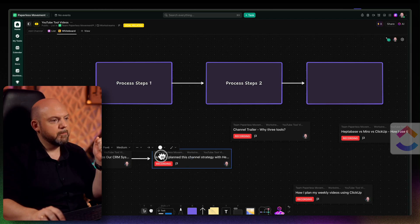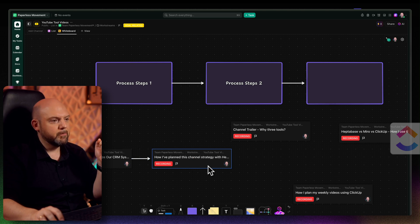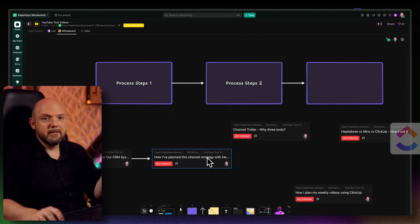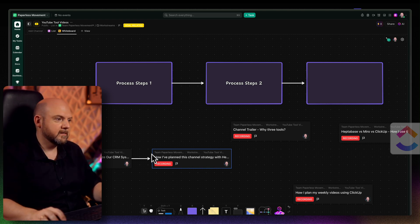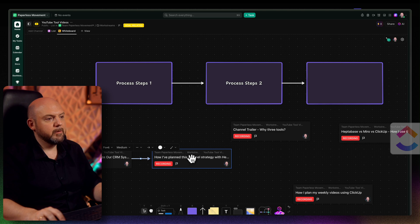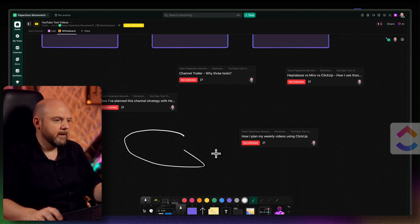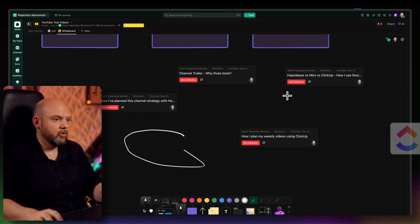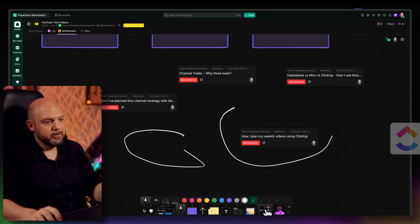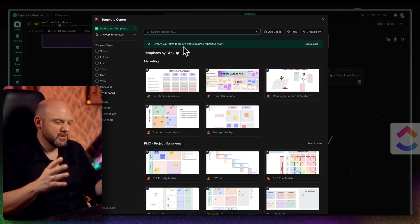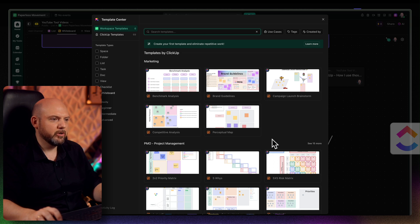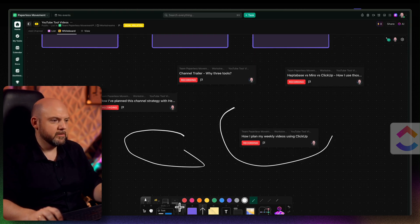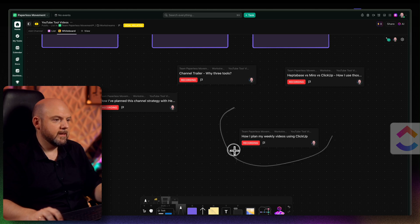ClickUp already lets you mention other tasks and see the connection between them in the task view, so why not reflect that in the whiteboard too? ClickUp, if you're watching — tell us why! You can draw on the whiteboard, which Miro also supports via iPad, and Heptabase is adding this feature too. There are templates, though I never use them because they are too specific and require more cleanup than starting from scratch. I'm curious: if you're using ClickUp, are you using the whiteboards? Let me know in the comments.